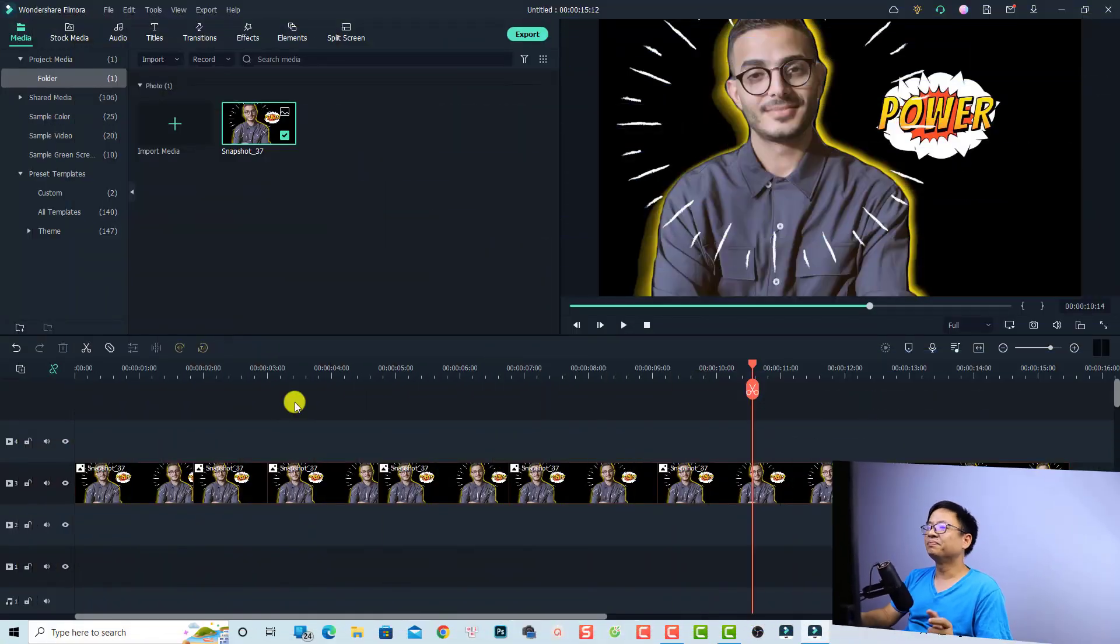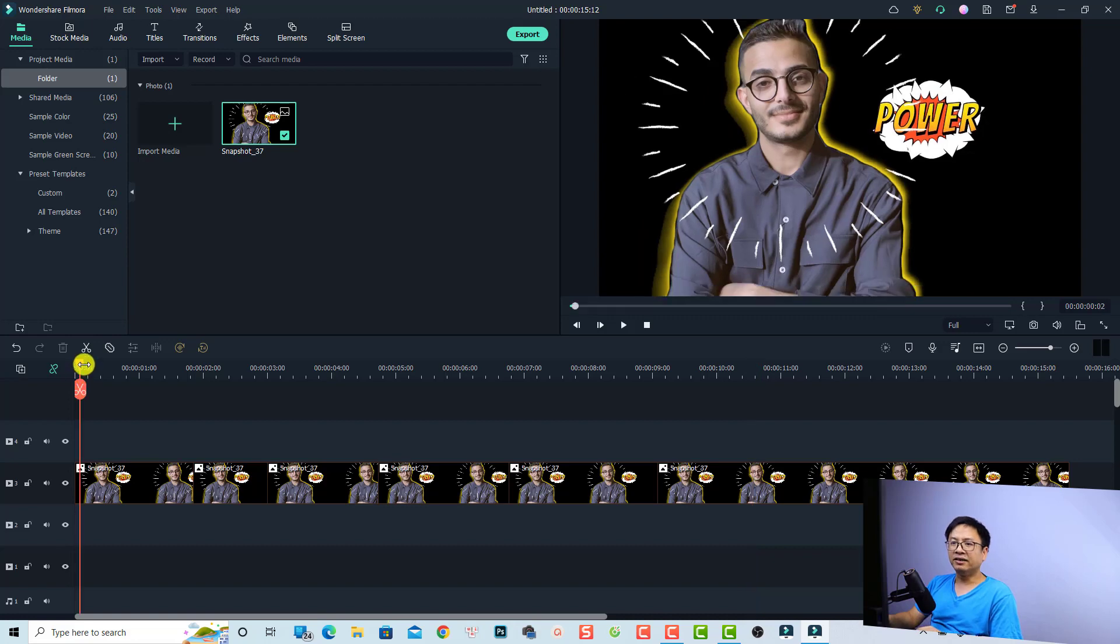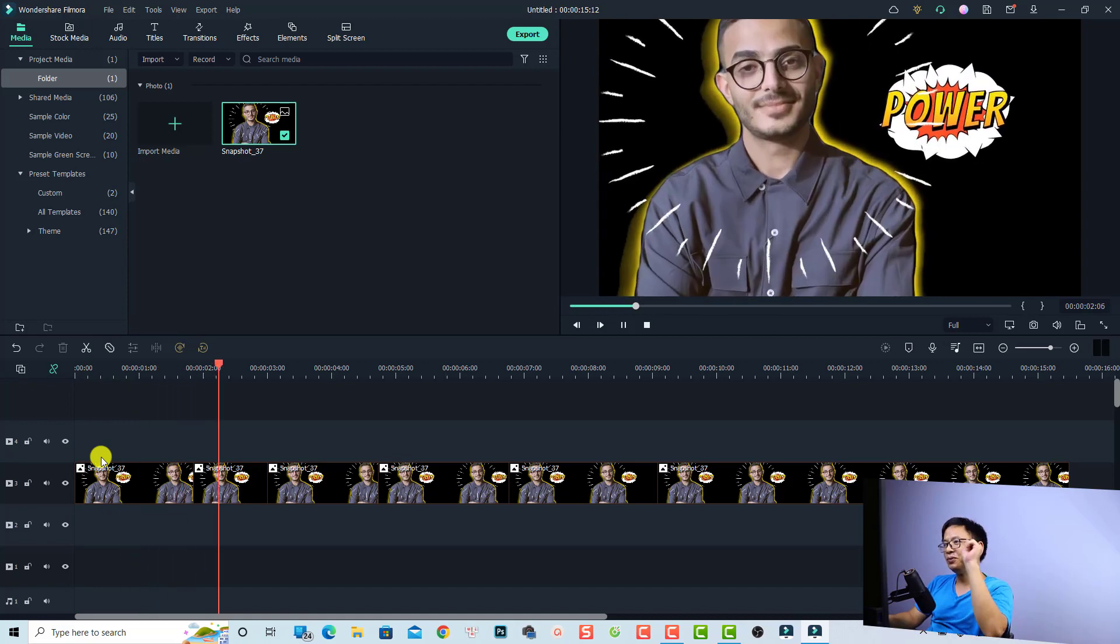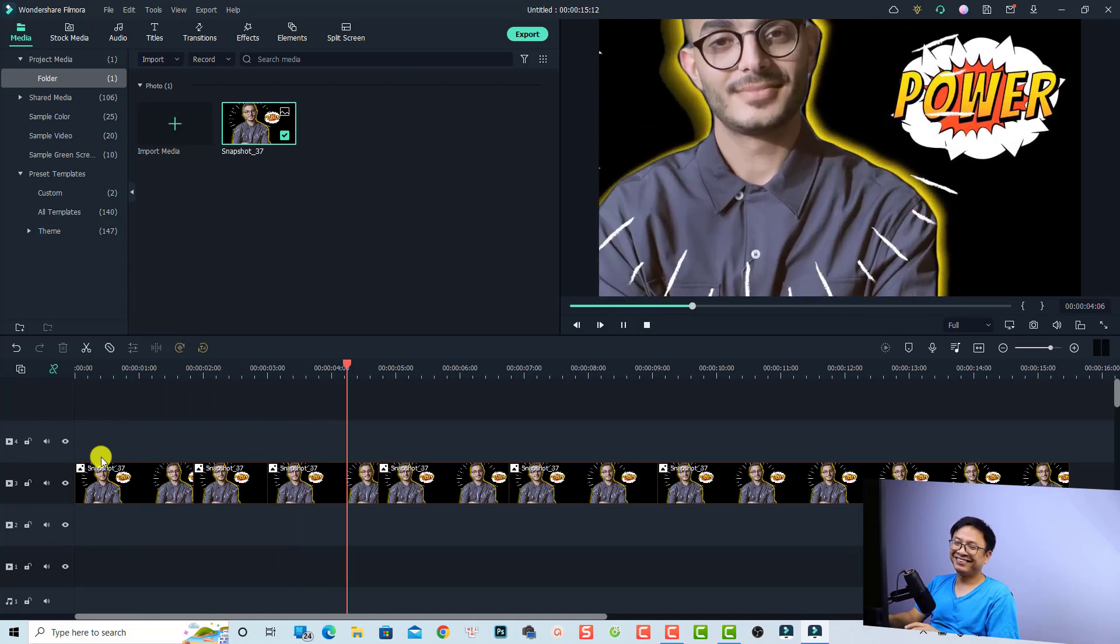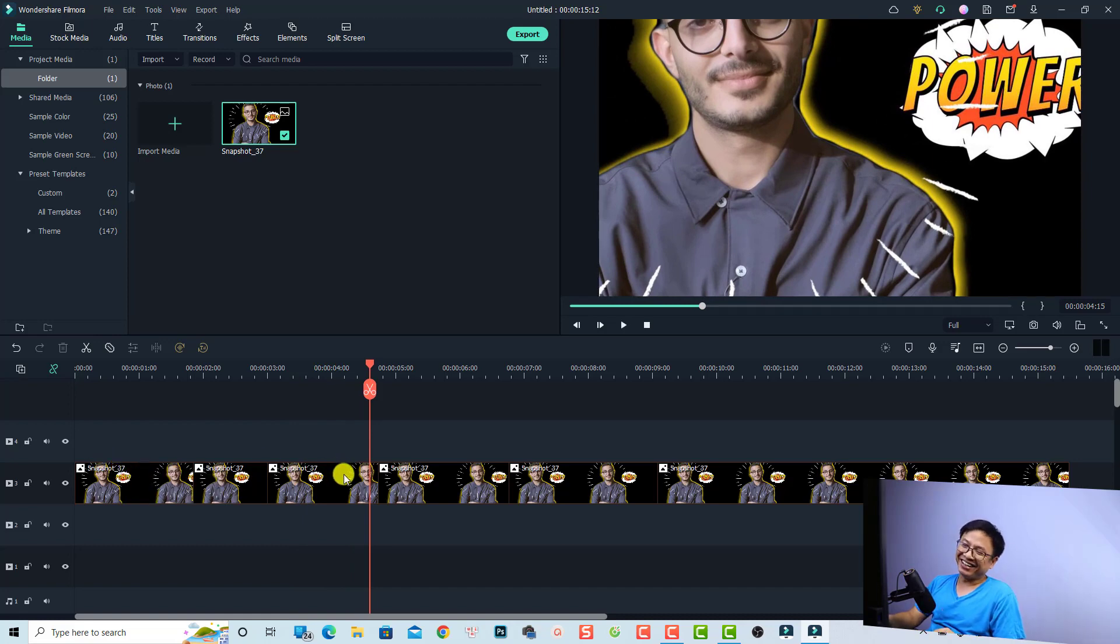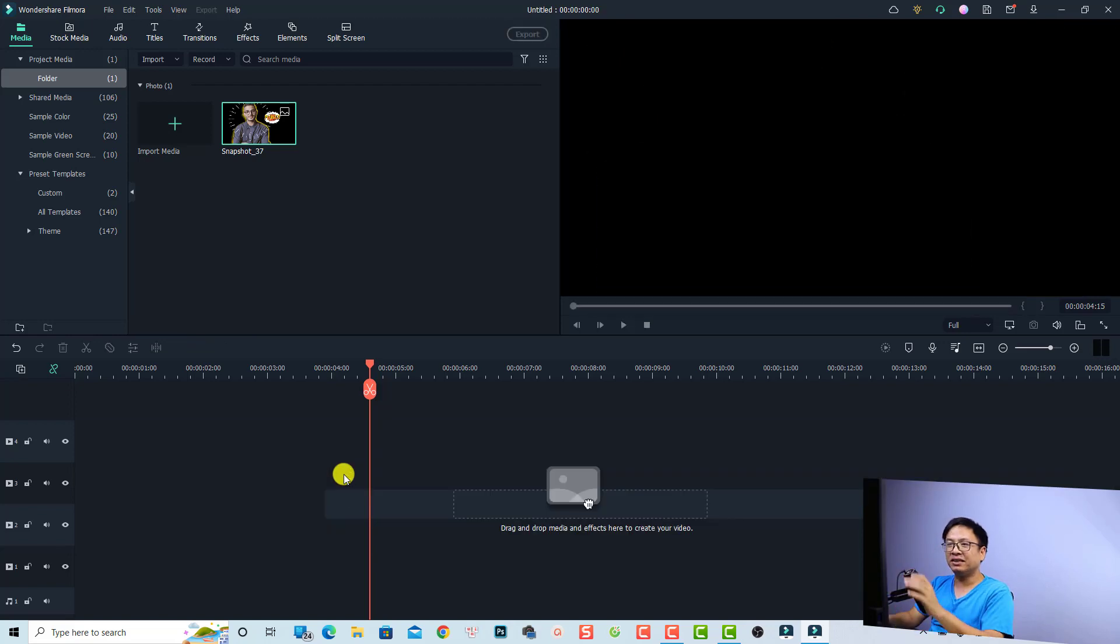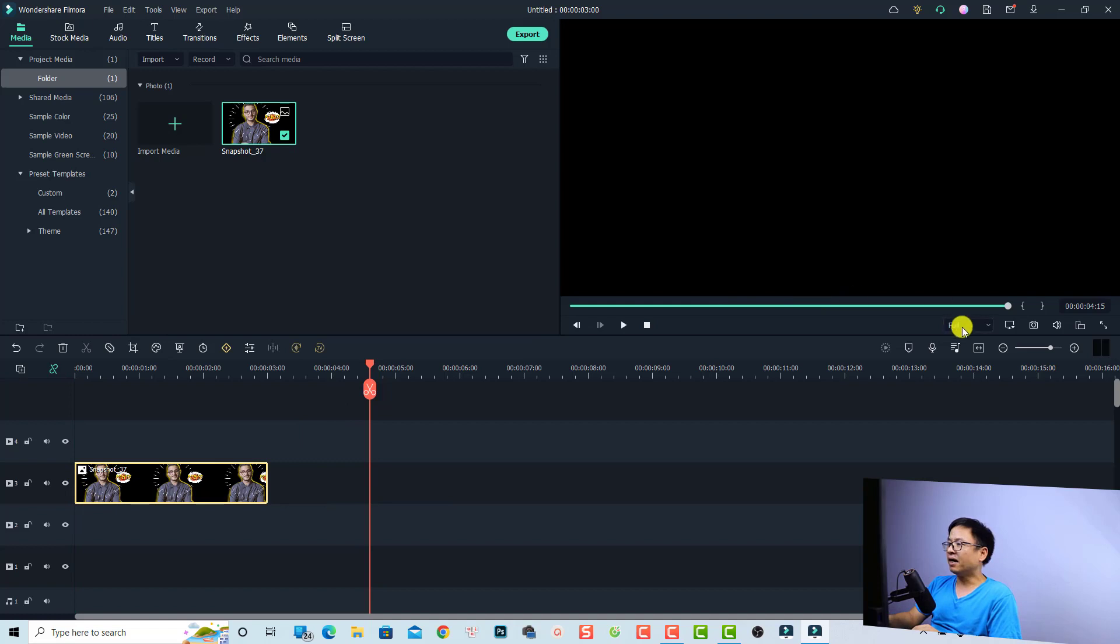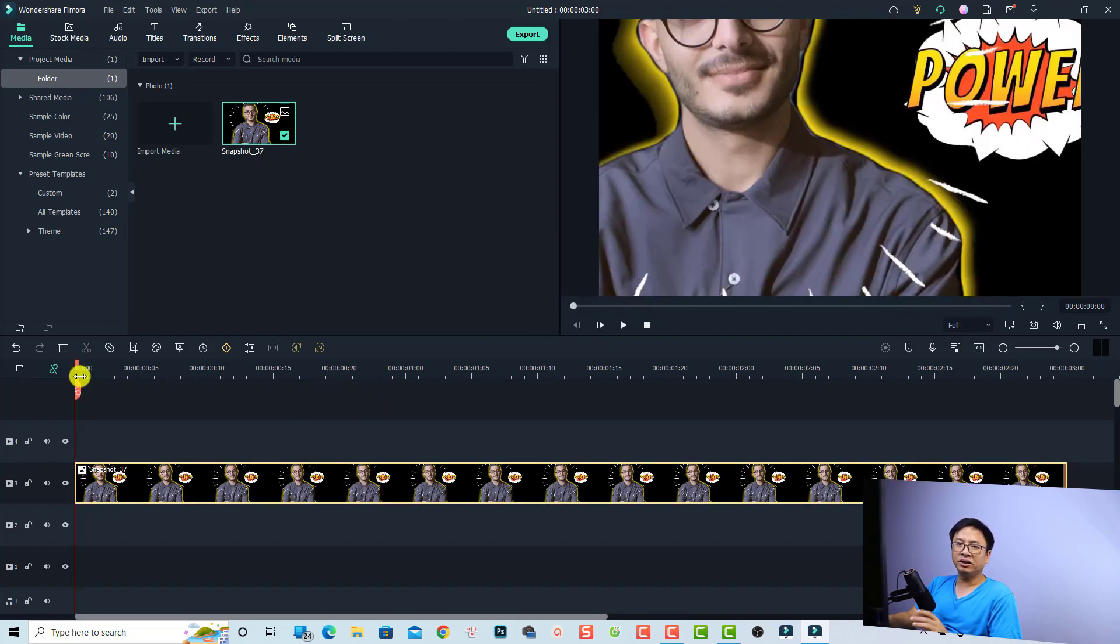Let's go to my computer screen. This is my Filmora 11 example timeline and you can see I have an image here on the timeline. Let's play it - it is just zooming in. Let me explain a little bit: when you drag and drop an image onto the timeline and play it, it will start zooming or zoom out.